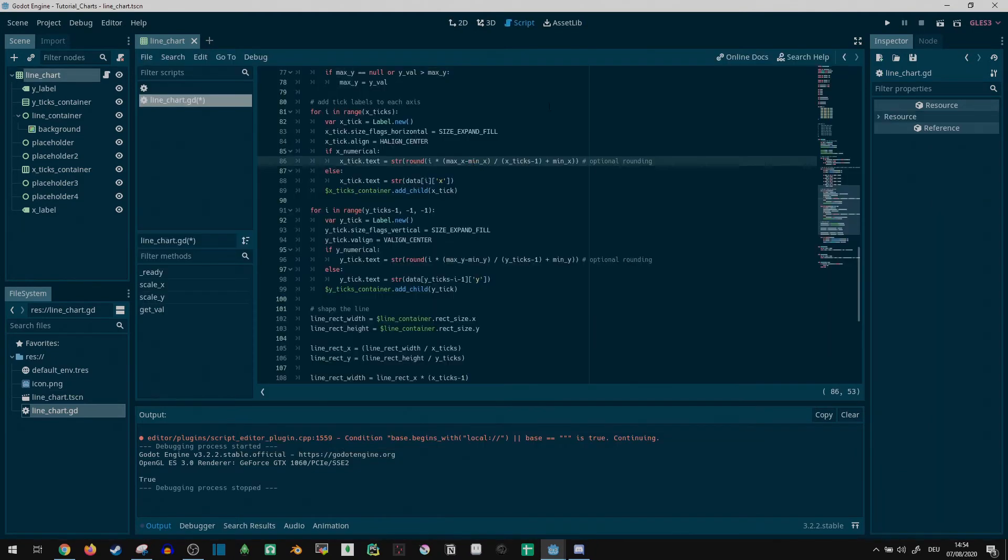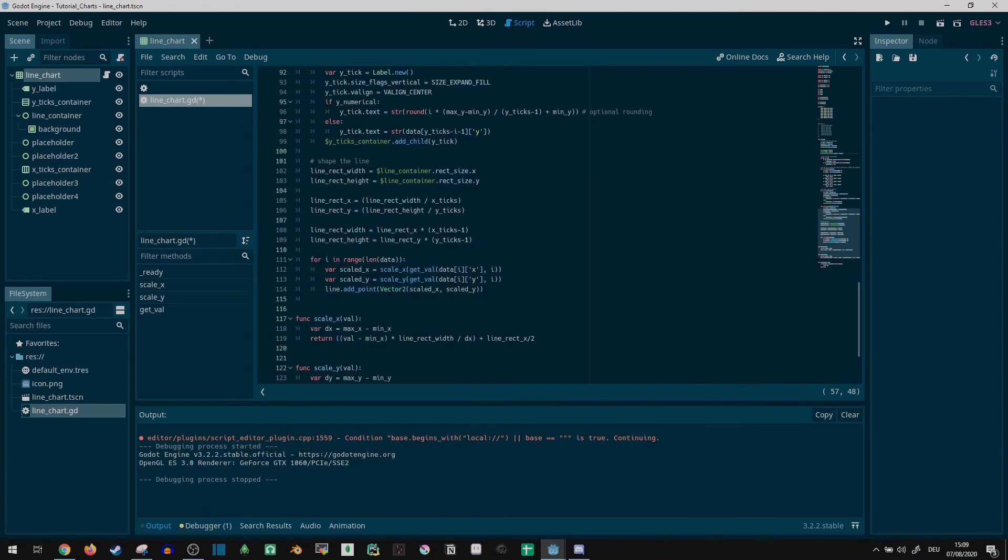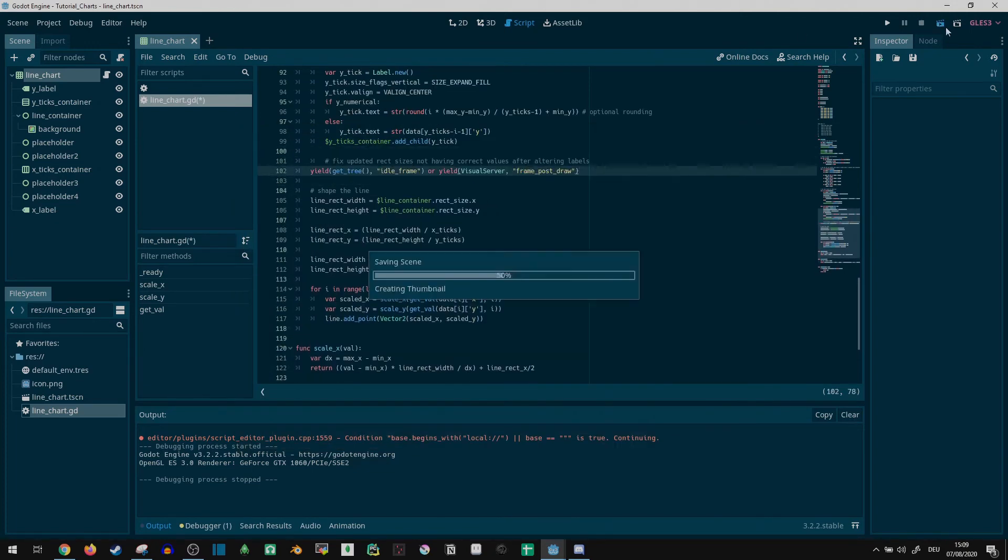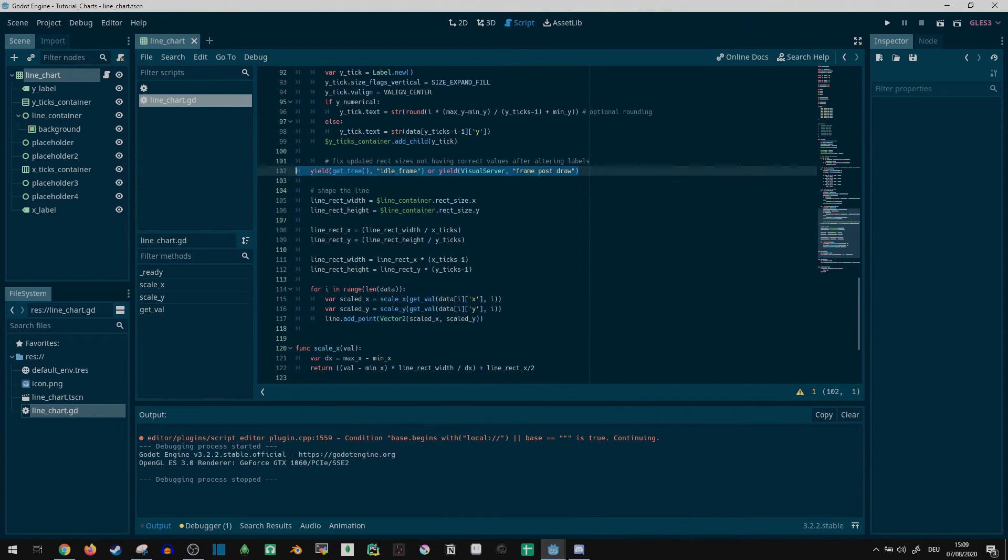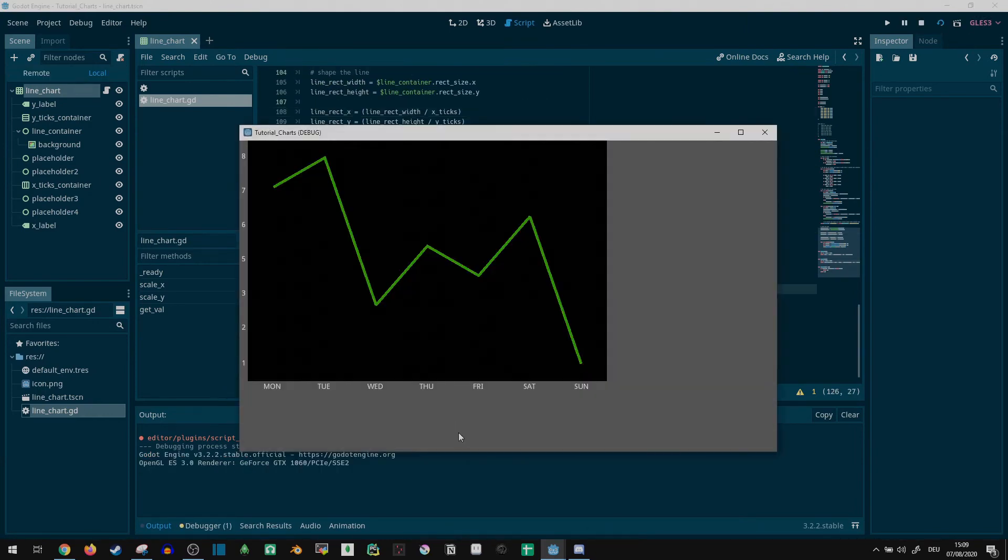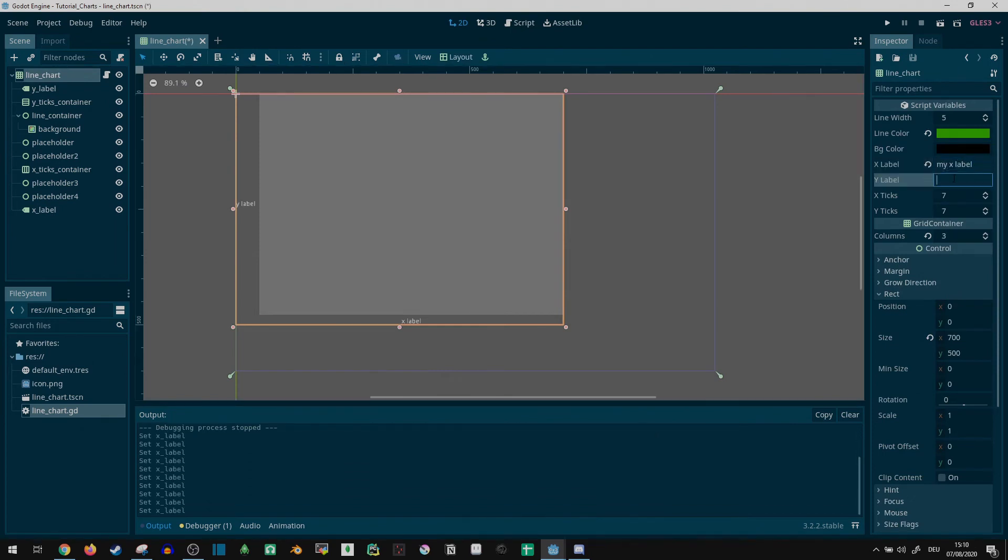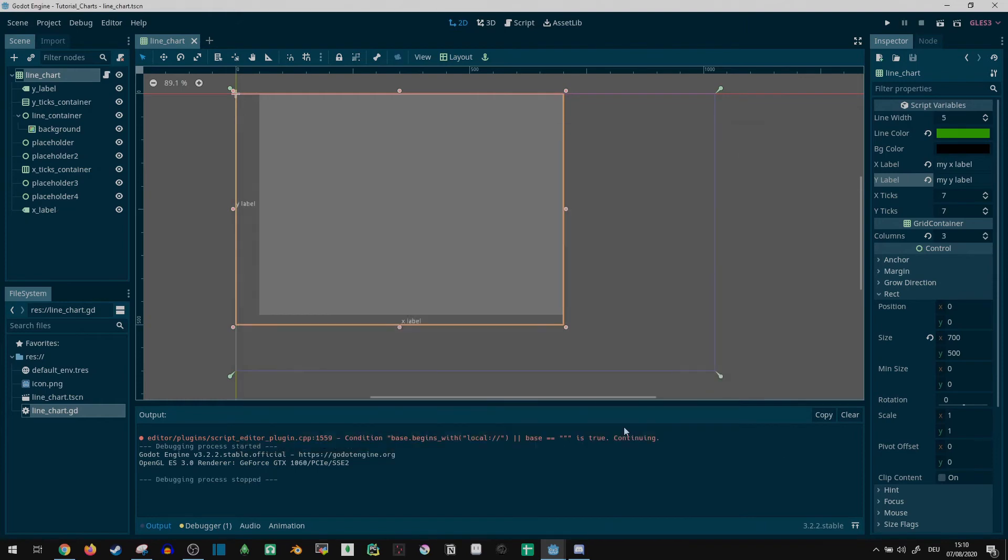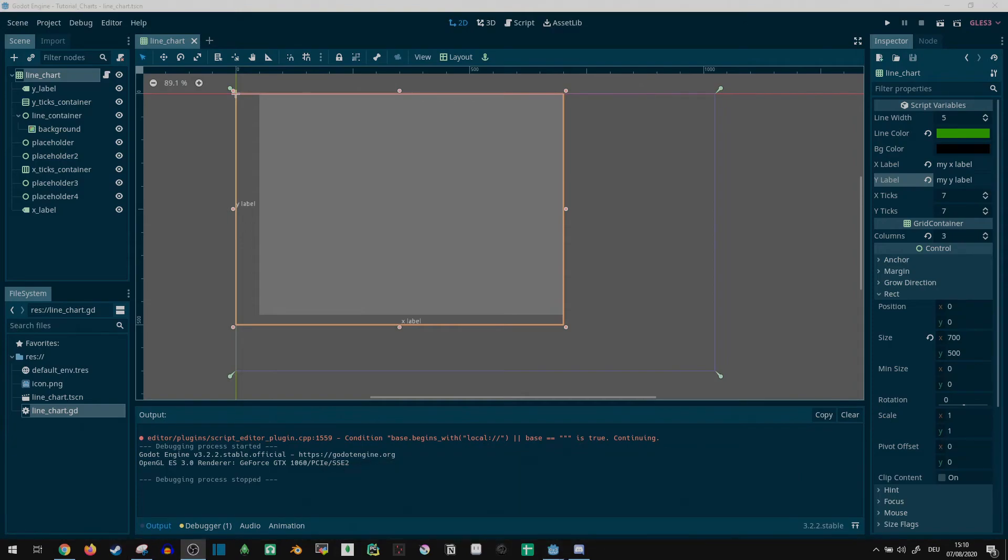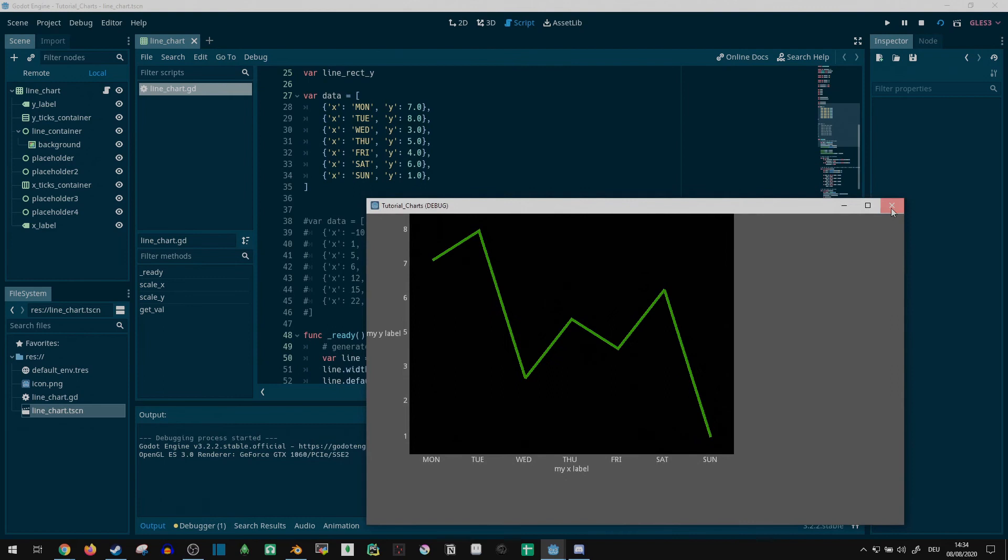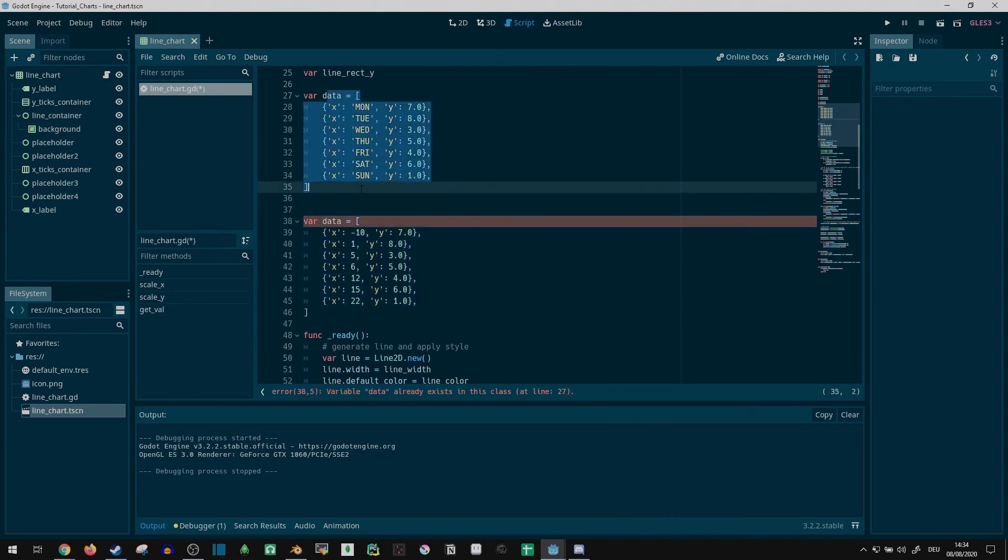A bit of debugging and I noticed two issues. First, I made a typo above. Easy fix. Next, Godot didn't immediately update the control's rectangle sizes after adding text to the layout. To fix this, I added a yield call, effectively pausing my ready function until the next idle frame, at which point the rectangles should be properly updated. Another test with both datasets, and all seems to be working.